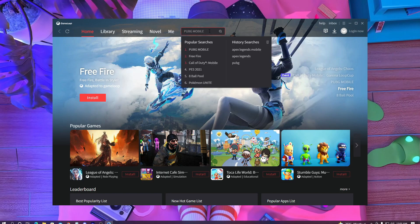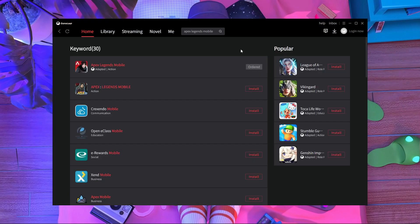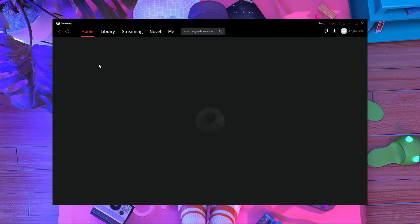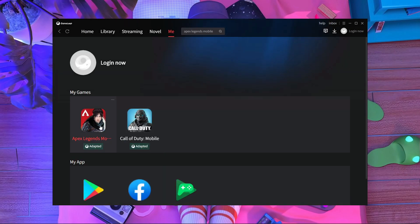Update is complete, so I'm going to search for Apex Mobile right now. Oh my goodness — you can see Apex Legends Mobile here! I already have it installed, that's why it says 'installed.' Here you can see Apex Legends Mobile in my games section — how did they already add it?